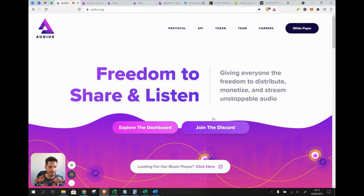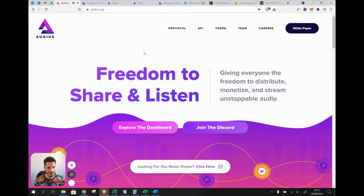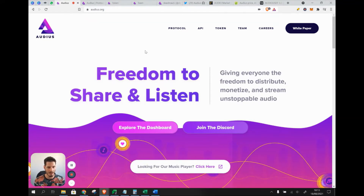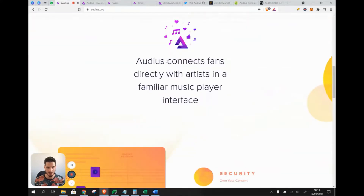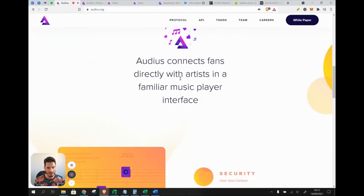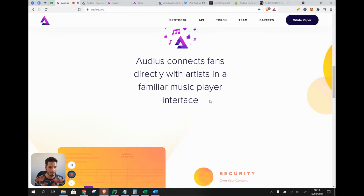The main web page is audius.org. There is also audius.co, which is the application interface. Audius connects fans directly with artists in a familiar music player interface. So instead of Spotify or SoundCloud being the middleman, the artist can directly communicate with their fans and doesn't lose money to a middleman.